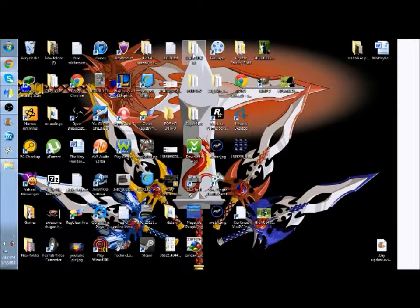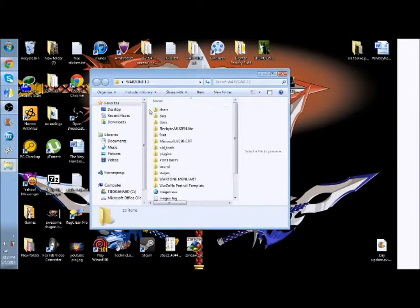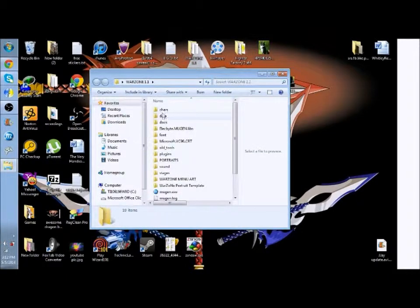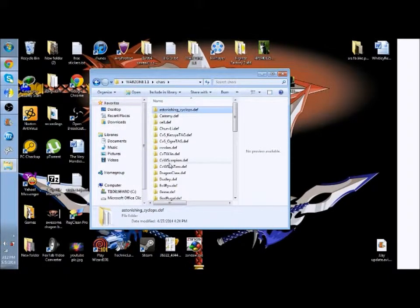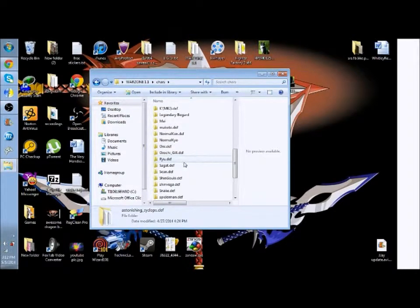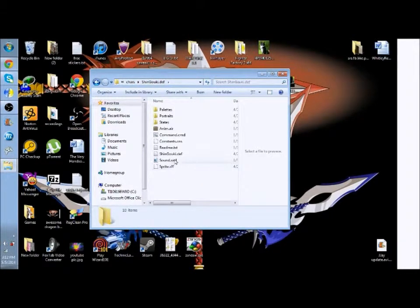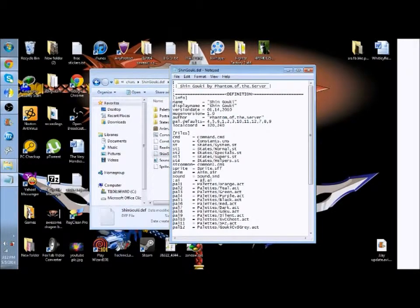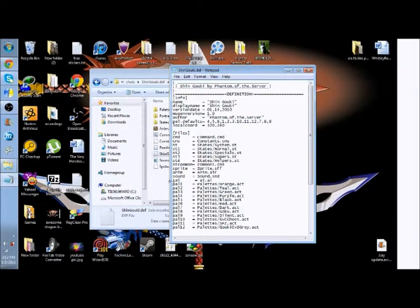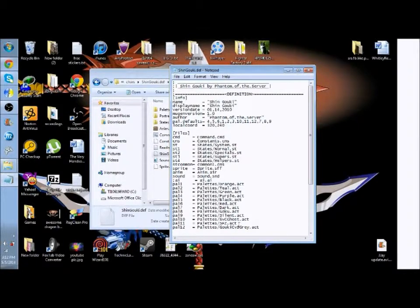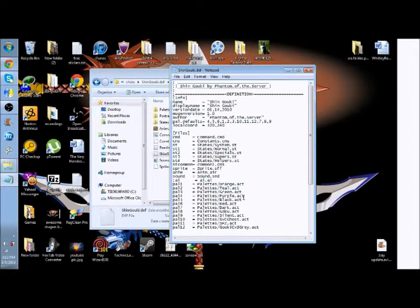Now all you do is go into the characters.def file, which is right here. Go to where it says palettes right here. See where it says palettes. Now the default one is the purple.